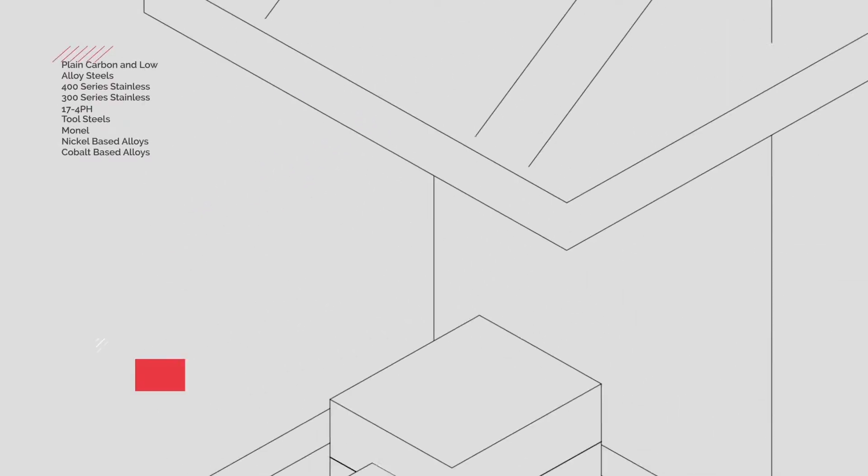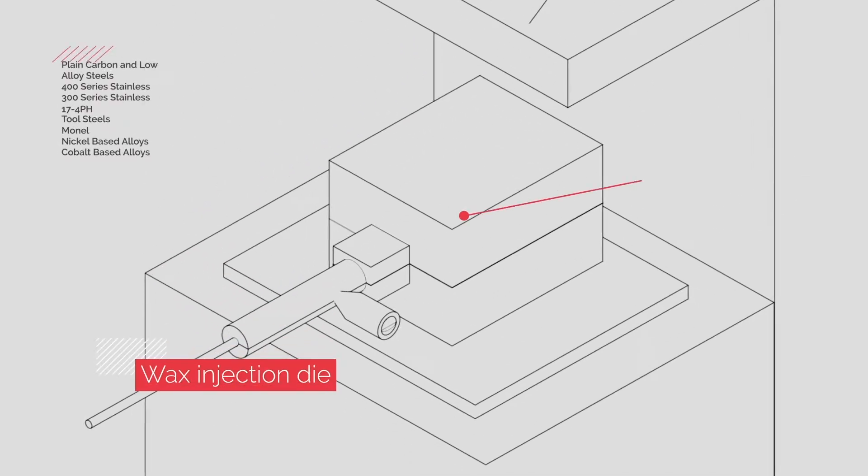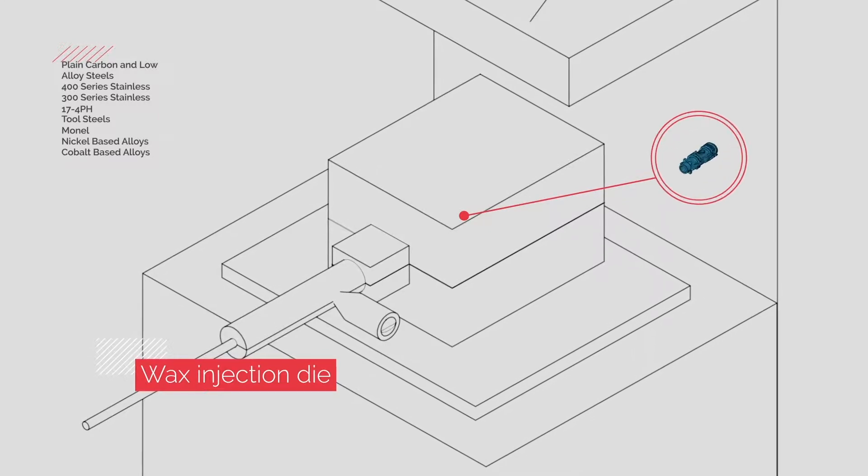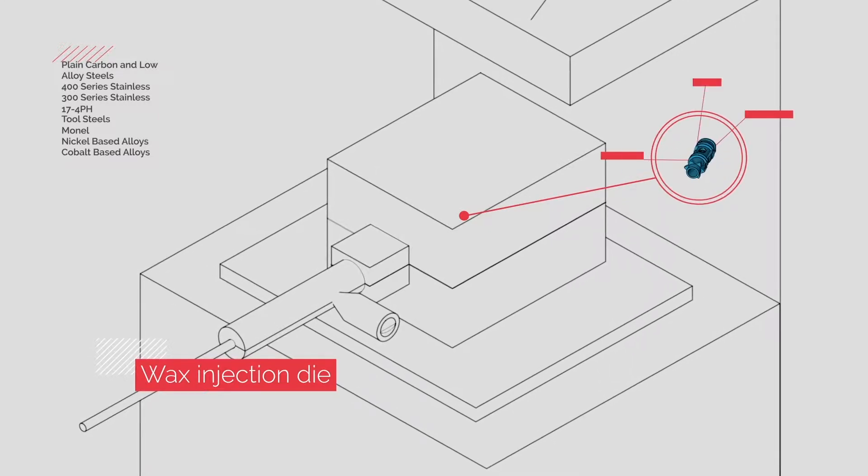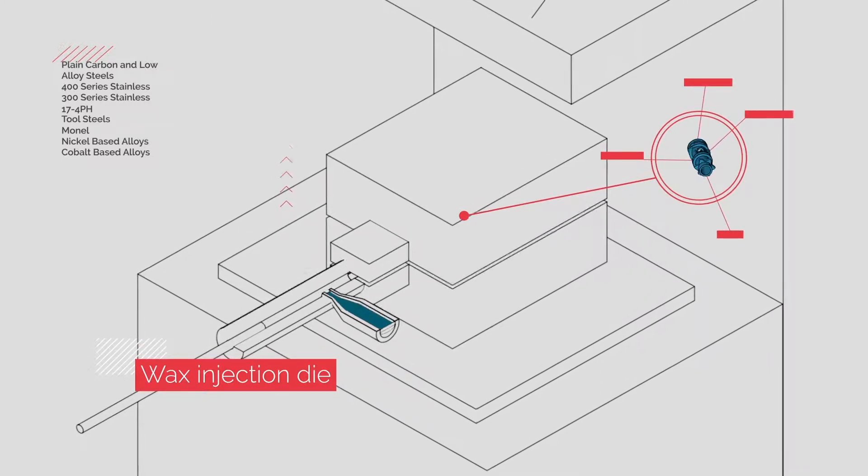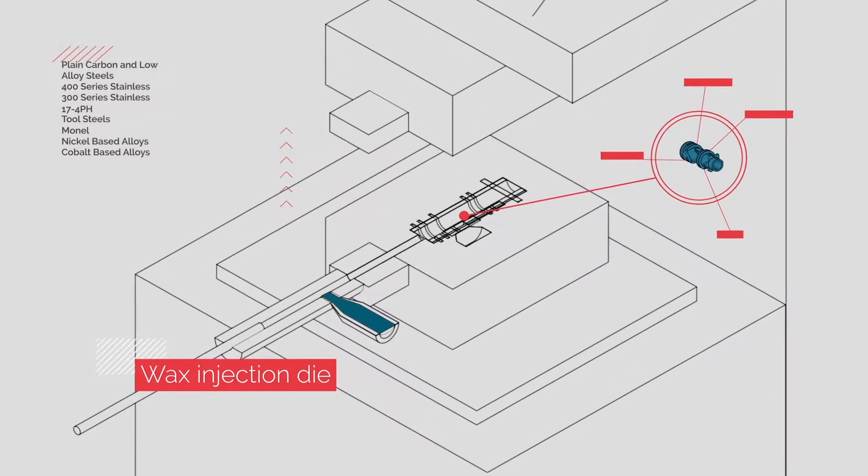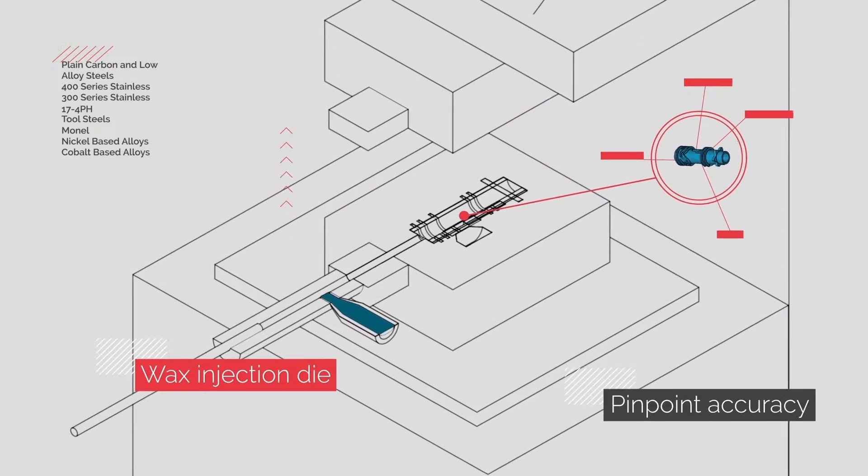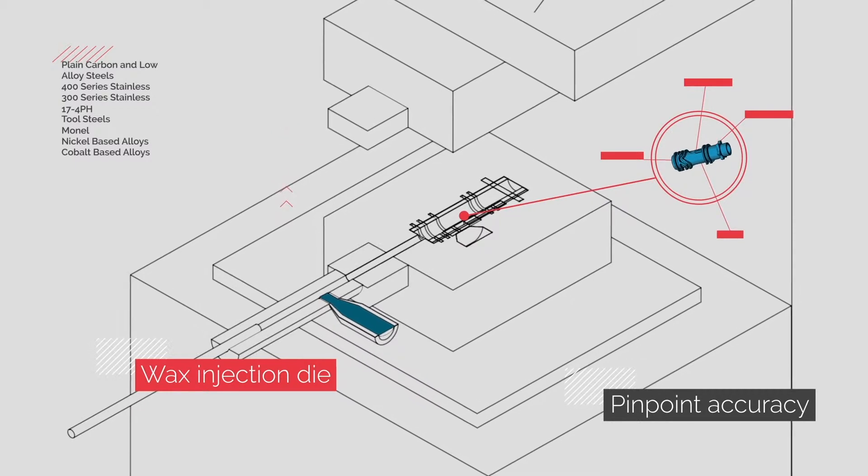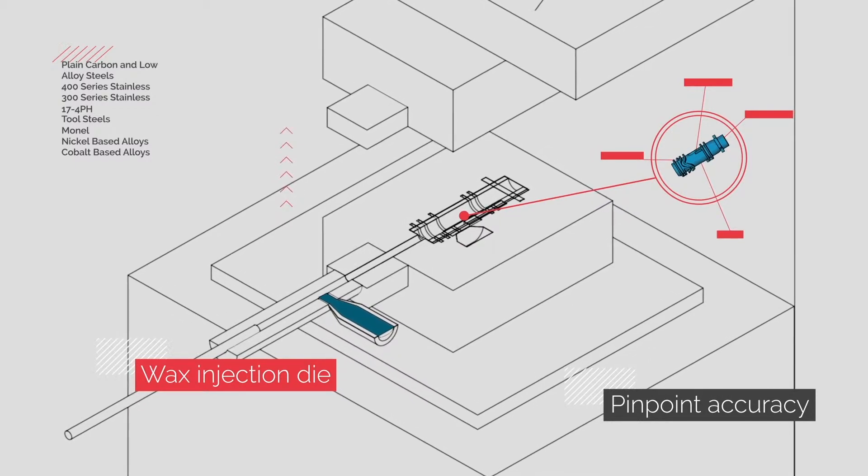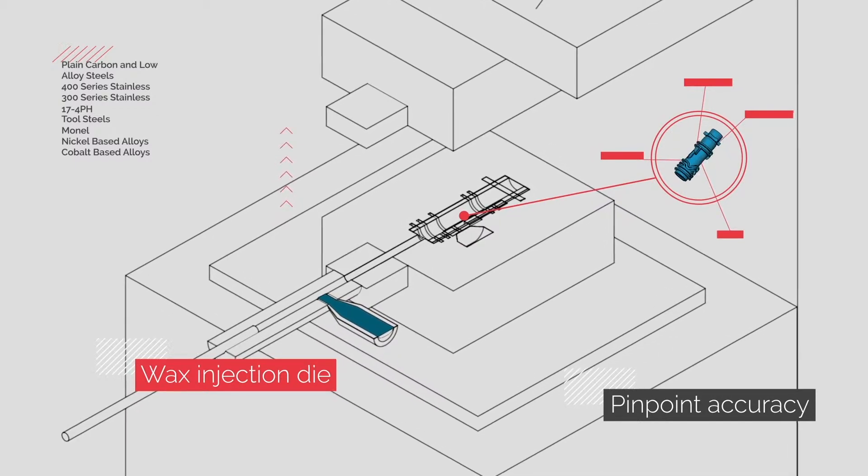It all begins with the creation of a wax injection die that allows us to produce precise wax patterns. Pinpoint accuracy is critical as the wax pattern is an exact replica of the finished part.